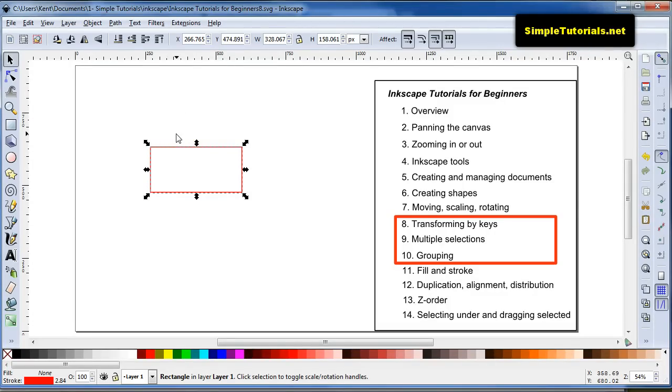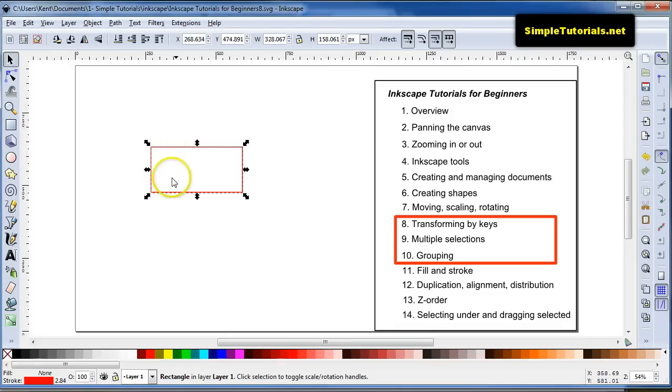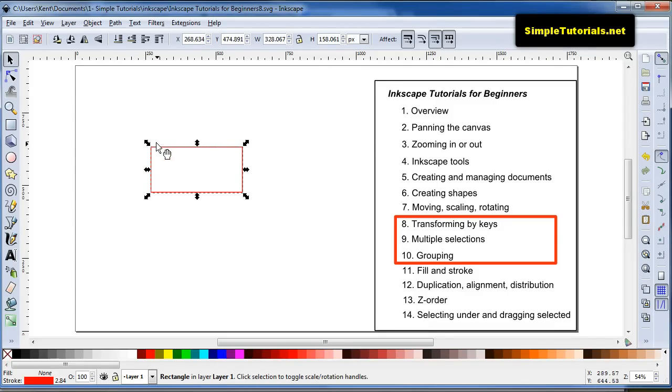And then also, you can hit your alt key and then your arrow key. But that doesn't necessarily move it by 1 pixel. It depends really on what your zoom is. Right now we're zoomed out a fair amount.